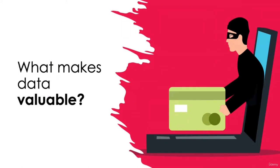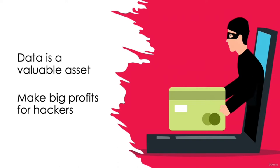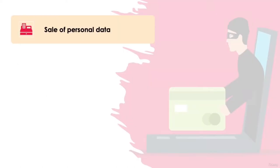What makes data valuable? Millions, if not billions, of records containing personal information are stolen every year through data breaches, usually the result of cyber attacks. The fact is that data is a very valuable asset to have these days. Having access to such personal information can make huge profits for hackers. The risks of data falling into the wrong hands can result in the sale of personal data on the dark web to other cyber criminals who have their own agendas.